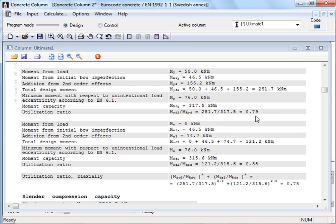In the other direction, the utilization is 0.38, while the biaxial control becomes 0.78.